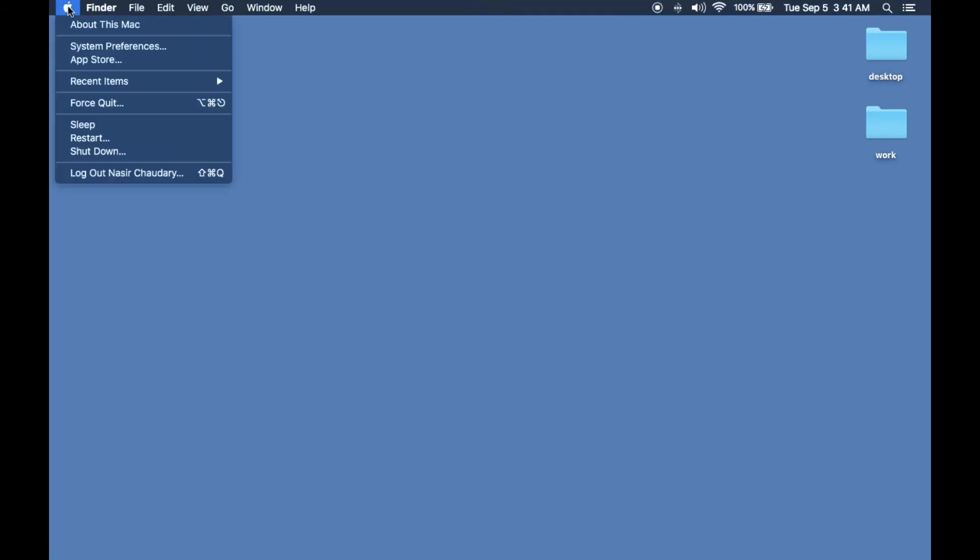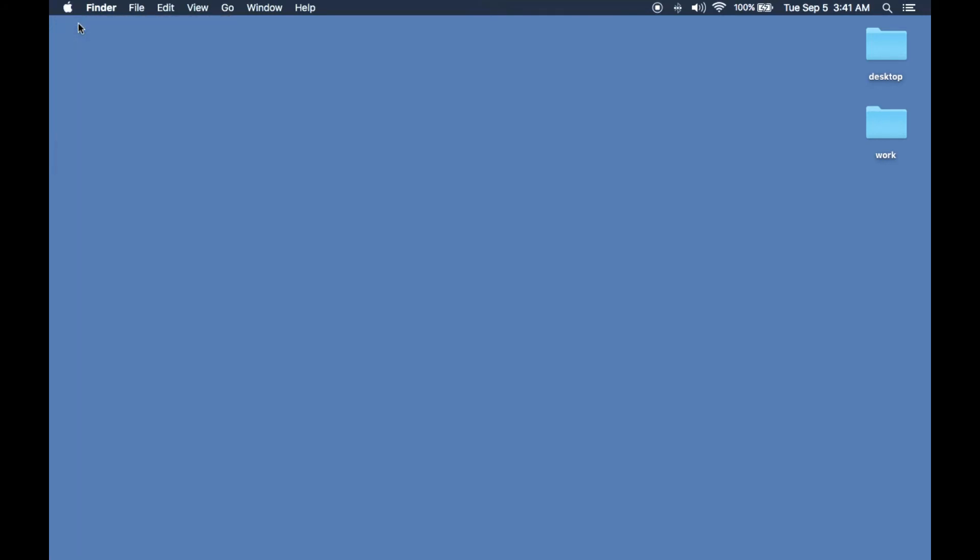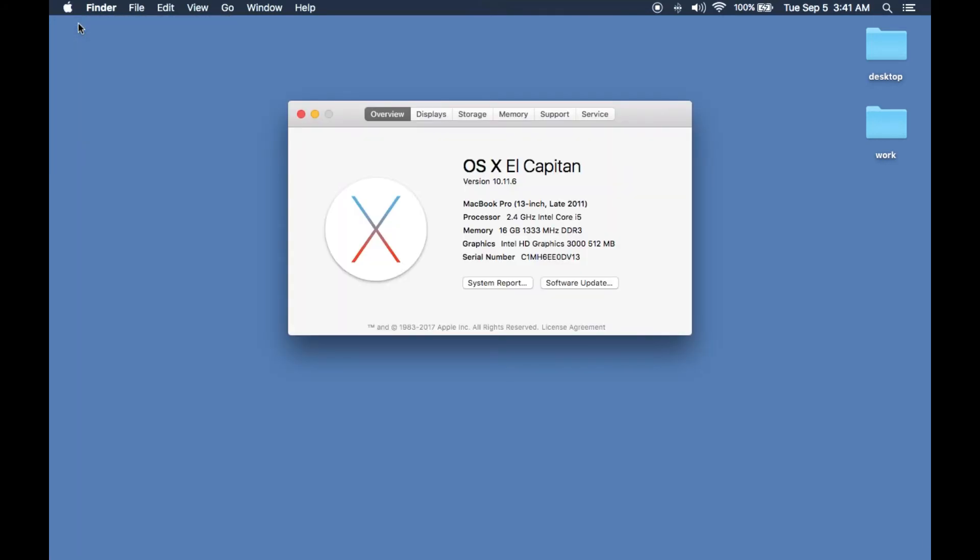So I'll go ahead and show you my version. It's running El Capitan version of the OS.